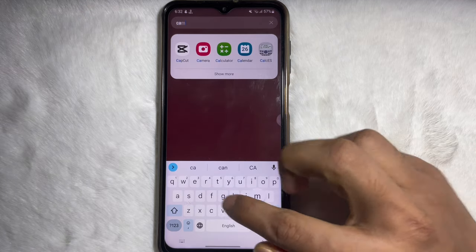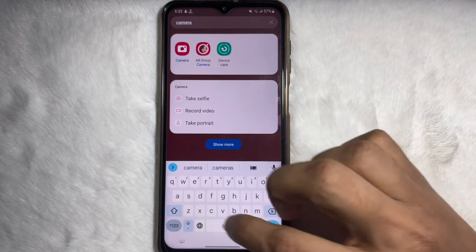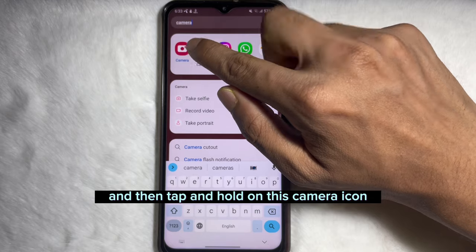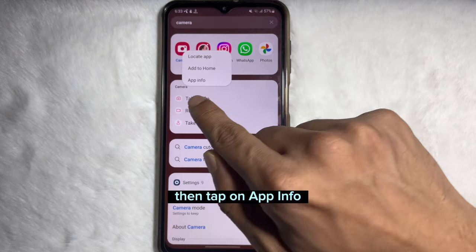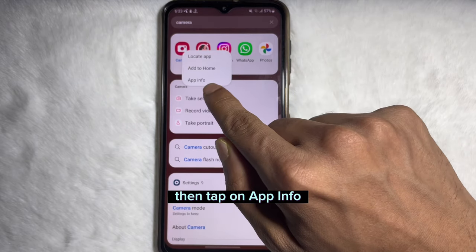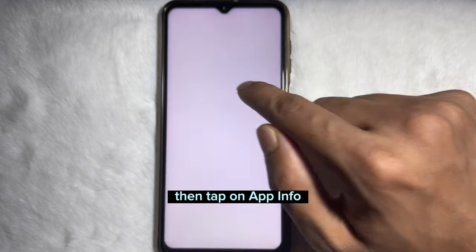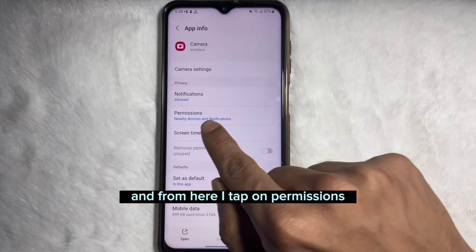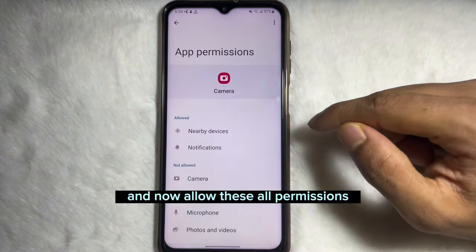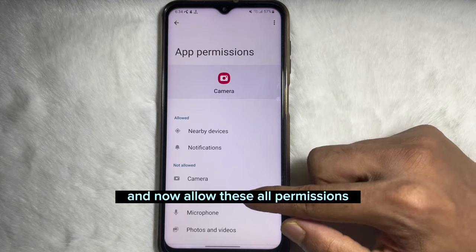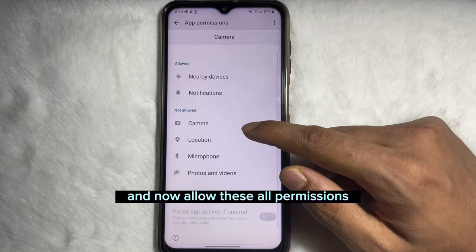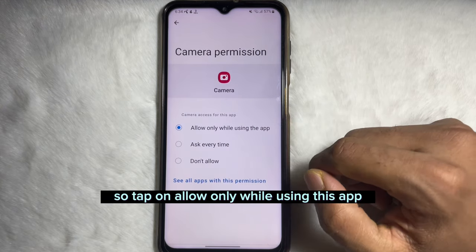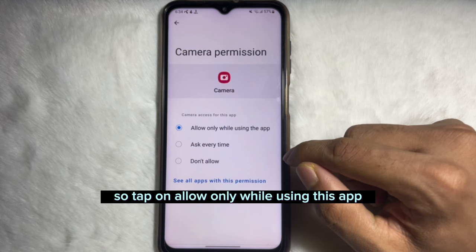Type it in the search bar, then tap and hold on the camera icon, then tap on App Info. From here, tap on Permissions and allow all these permissions — tap on 'Allow only while using this app'.